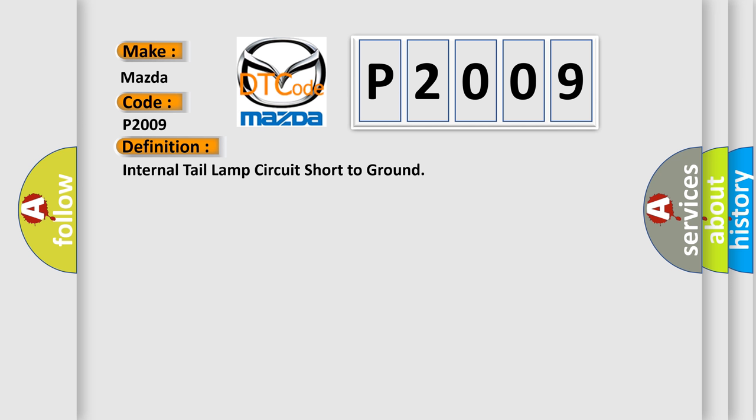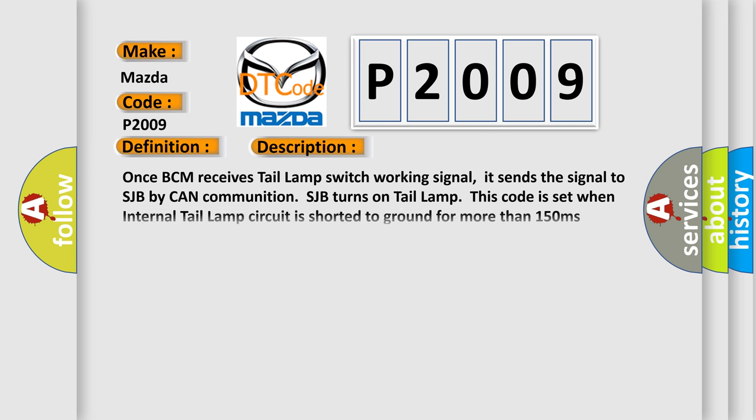Once BCM receives the tail lamp switch working signal, it sends the signal to SJB by CAN communication. SJB turns on the tail lamp. This code is set when the internal tail lamp circuit is shorted to ground for more than 150 milliseconds during internal tail lamp operation.